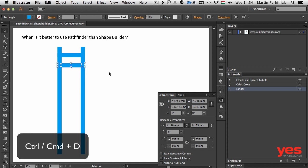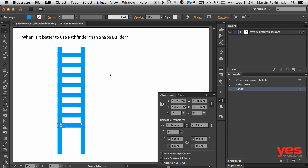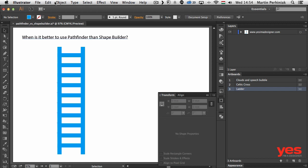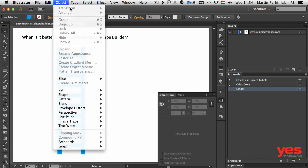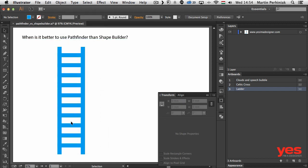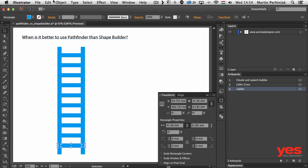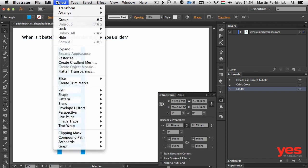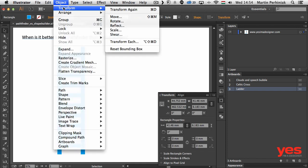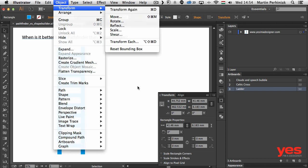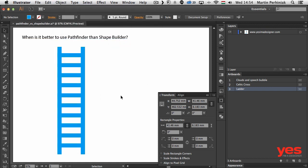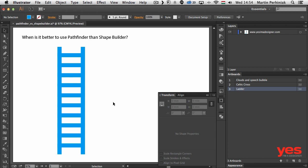And then another very useful keyboard shortcut - Control or Command D will repeat your previous transformation. And in case that was a copy or duplicate and also transformation or moving something around, then it will actually repeat those steps. That's by the way under Object Transform Transform Again if I select an object. So this is where you can find it.